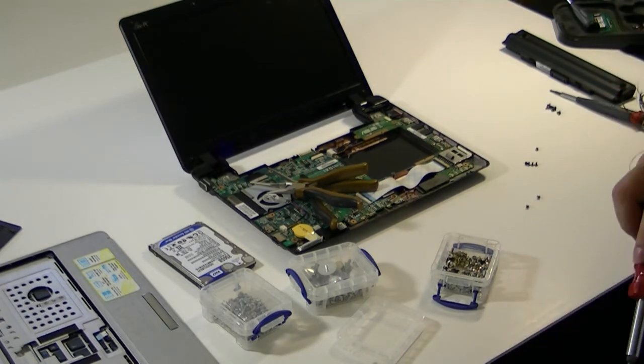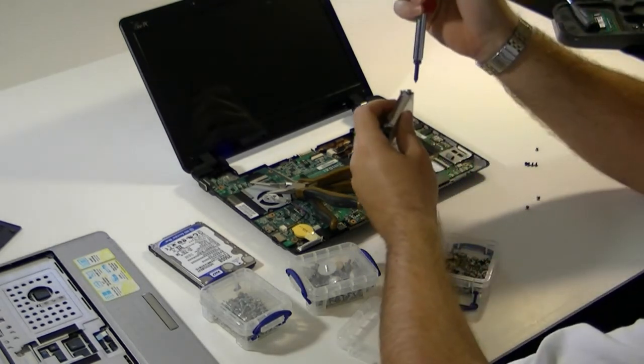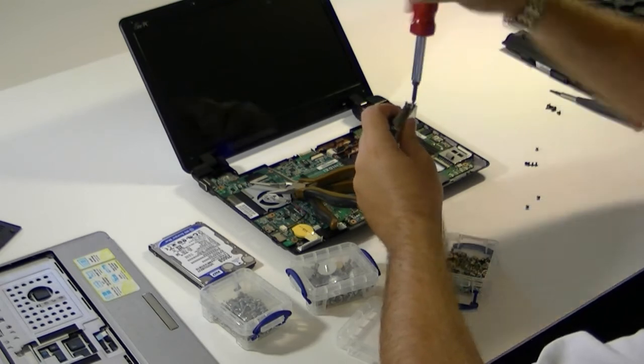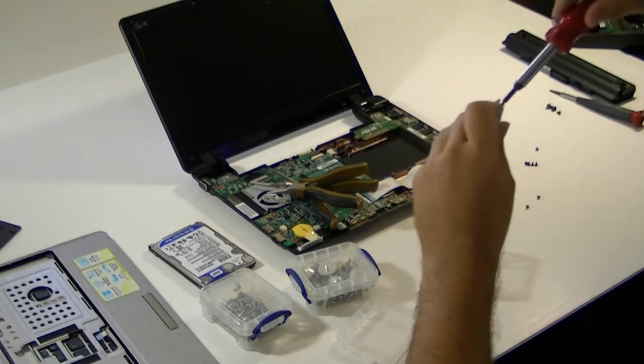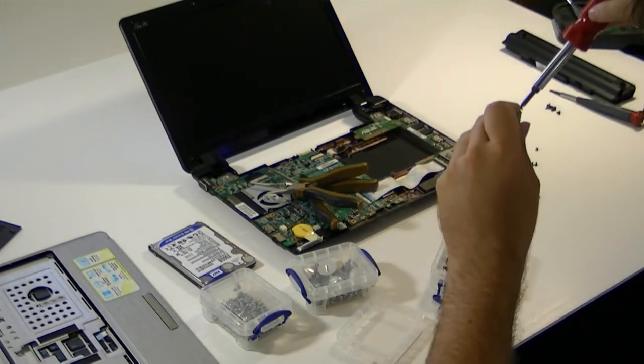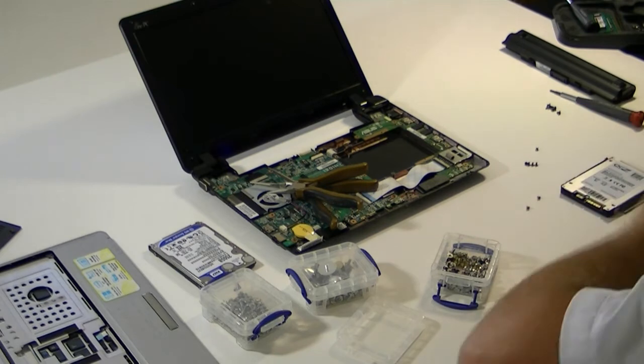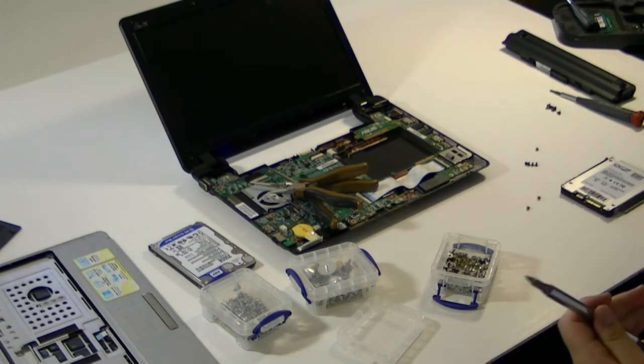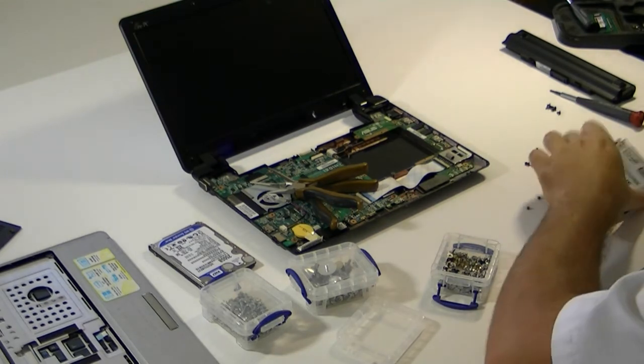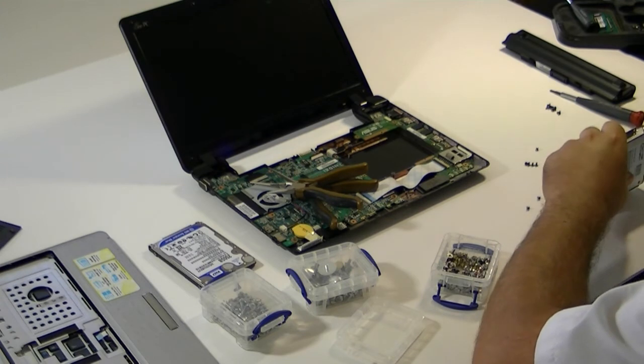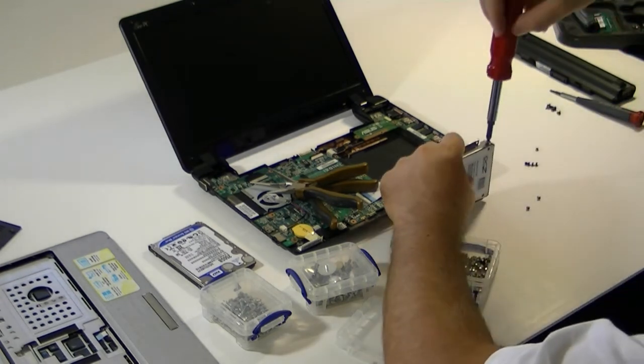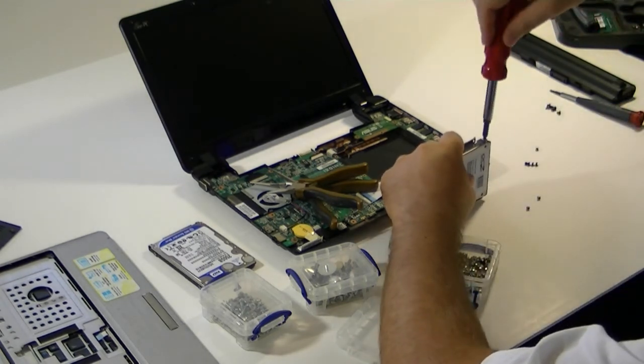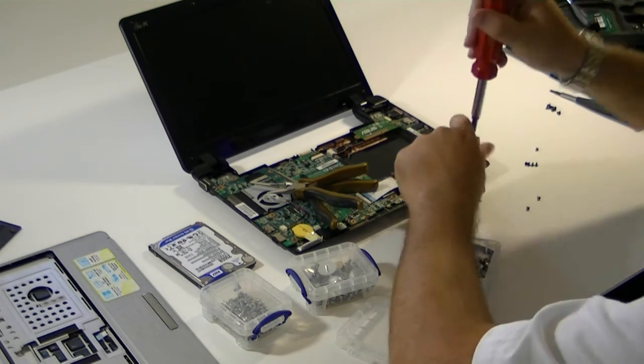Nice thing about these SSDs too is because they're so light, you don't have to worry too much about these screws being extremely tight either. Because it's not going to go anywhere. With the way it's held down in this casing of this netbook, it's not going to go anywhere at all.